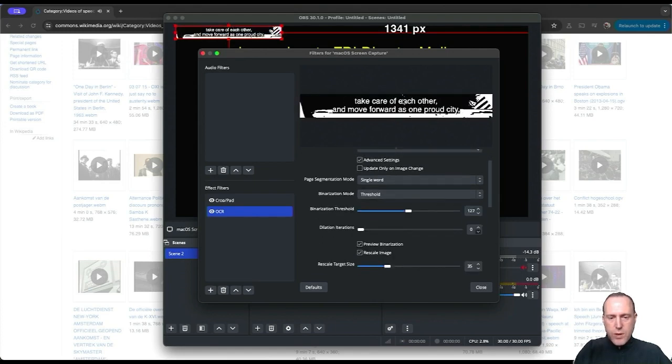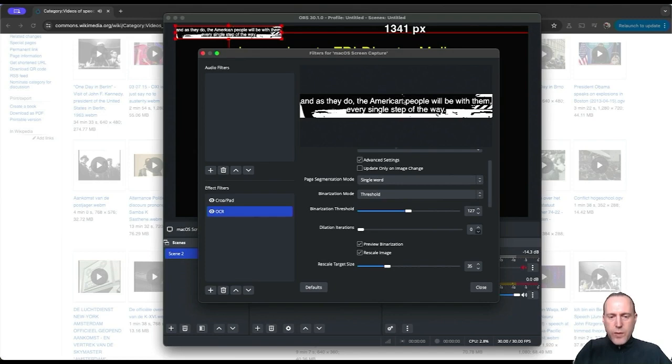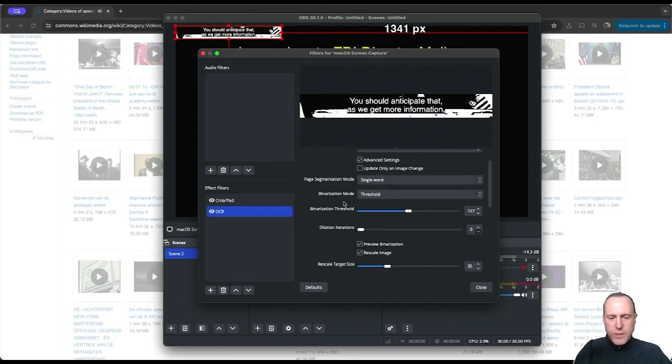We can see the captions are coming up pretty clearly. However, many pieces of the background are also captured. Let's see how this performs.